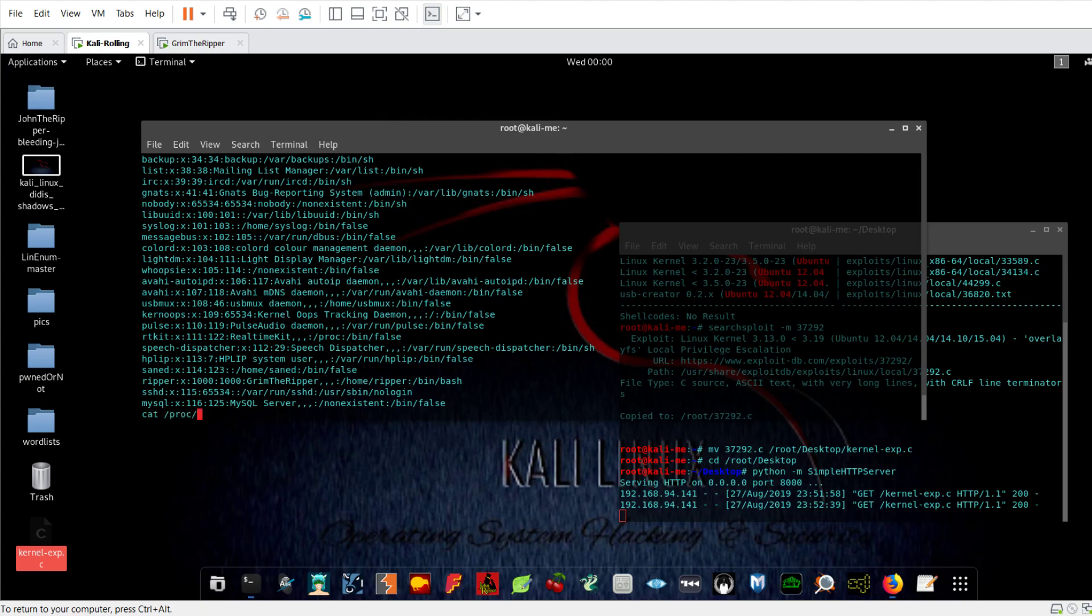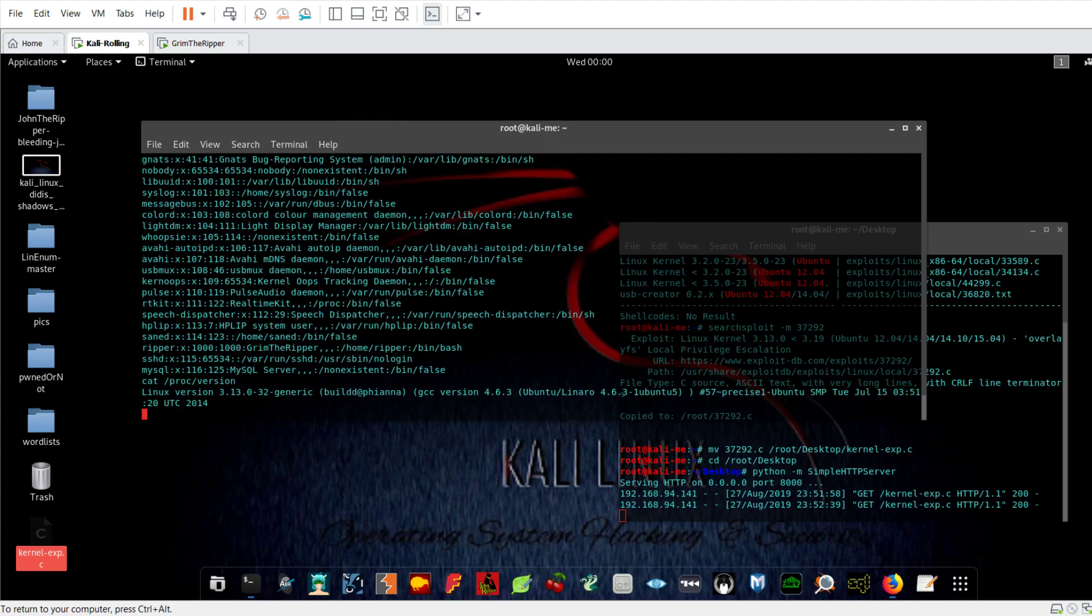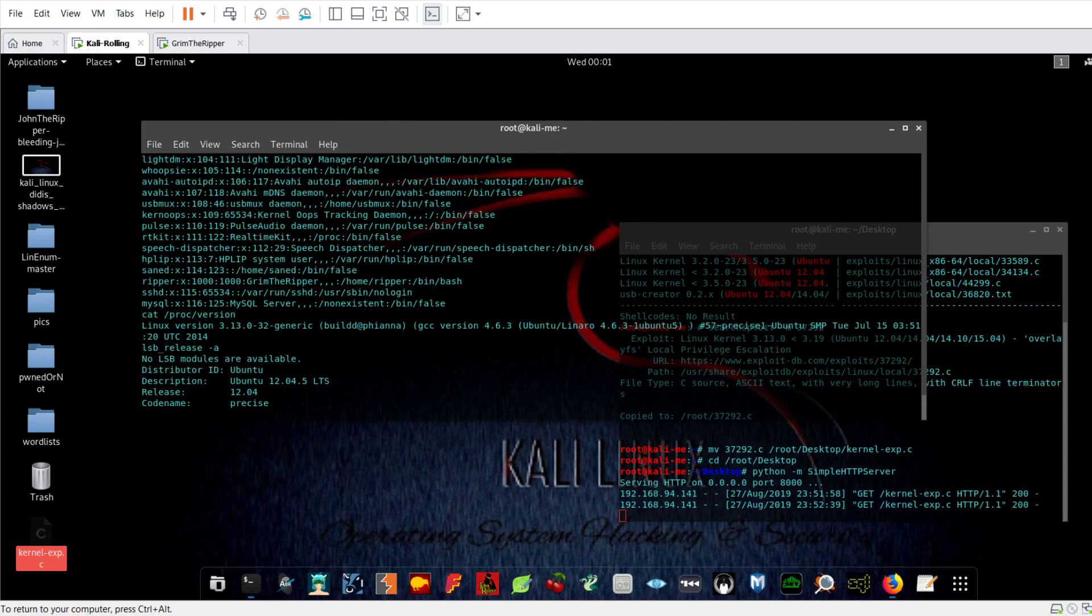As you can see it's Linux 3.0 and it's Ubuntu. So knowing the version or the distribution is Ubuntu means that I need to dig further whether this Ubuntu could have an exploit or could be vulnerable. I can type lsb_release and can see the version is 12.04. Knowing the version of the Linux distribution or the target operating system is very beneficial.